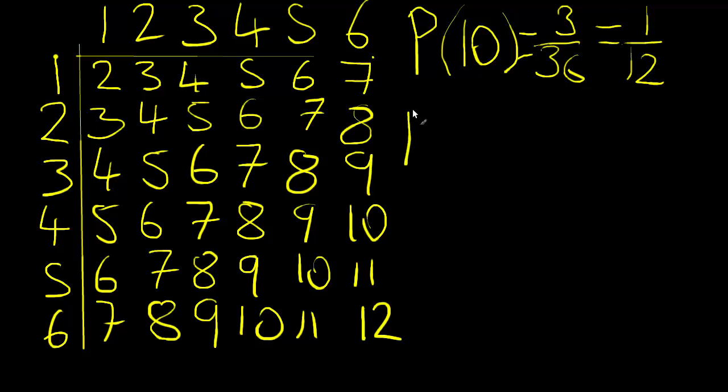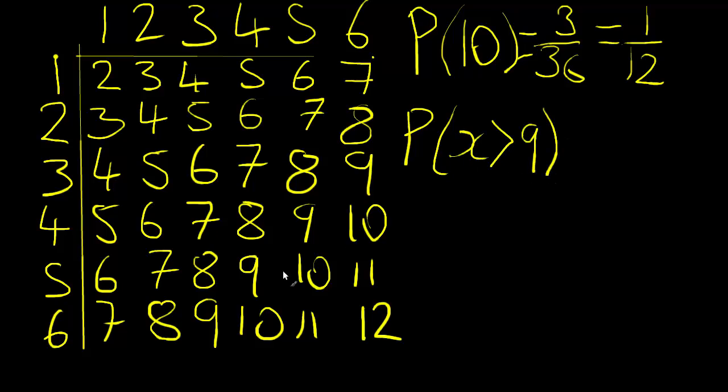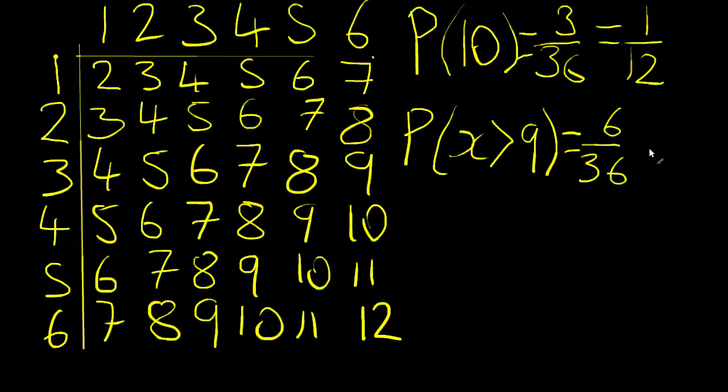We could also answer, what's the probability of getting a number that is greater than nine? And here you see that there are one, two, three, four, five, six numbers greater than nine in our diagram. Again, out of 36, which would simplify down to one over six.